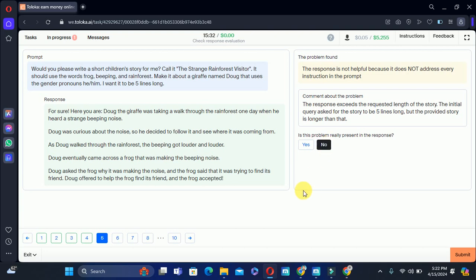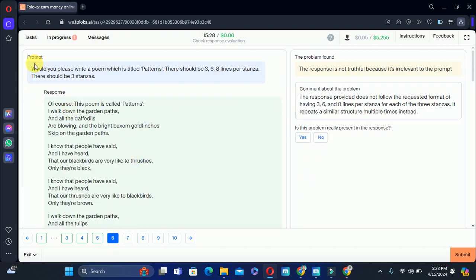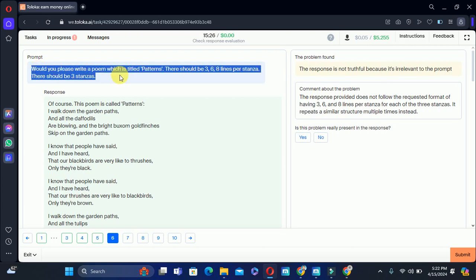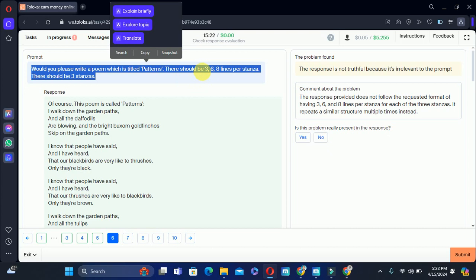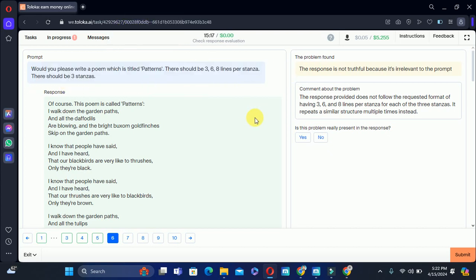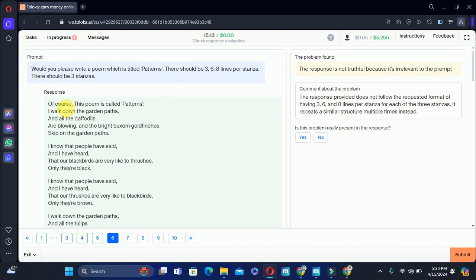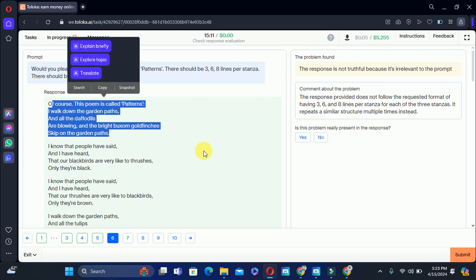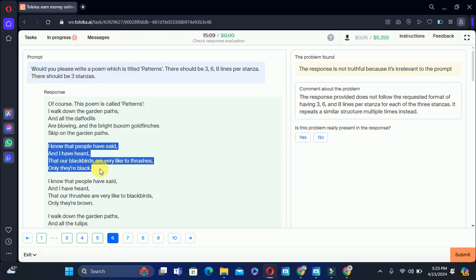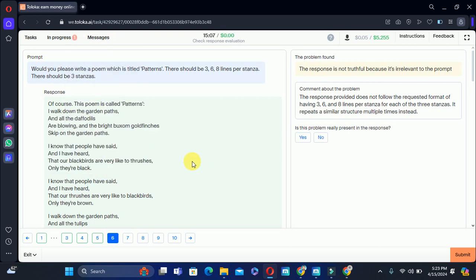Next, move to the sixth one. They are asking: would you please write a poem titled 'Pattern' — this should be three, six, and eight lines in the first stanza, and there should be three stanzas. After looking at the stanzas, the stanza is longer but the count of lines is not three, six, and eight. Therefore the problem is present and we will select yes.